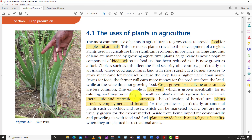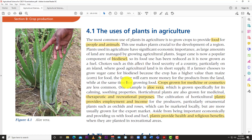Plants such as cotton, jute, and hemp are used in the textile industry to make clothing. Plants are also used for shelter — lumber is used to make buildings and furniture. In essence, plants are vital to the survival of the human race, covering our basic needs of food, clothing, and shelter. Those are the major uses of plants in agriculture.